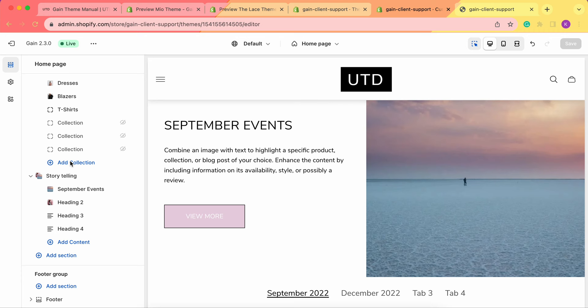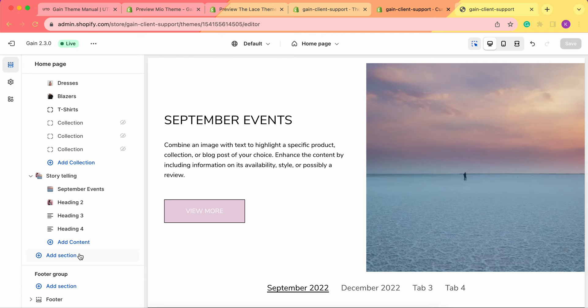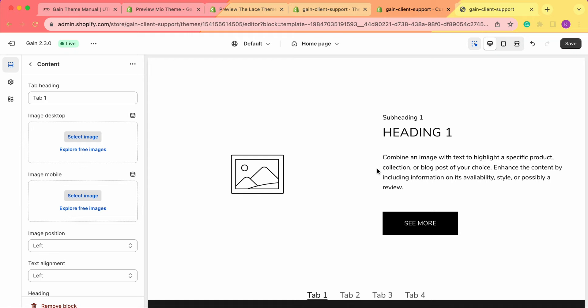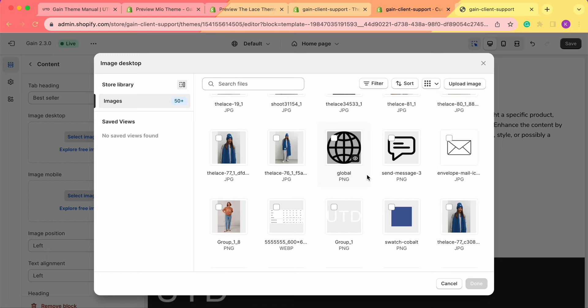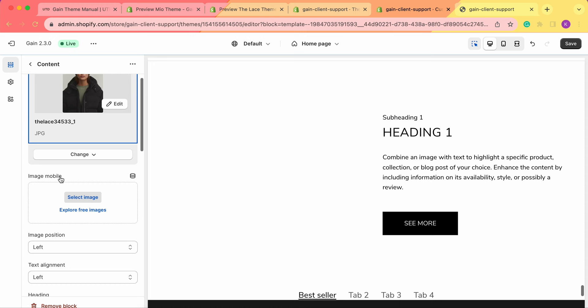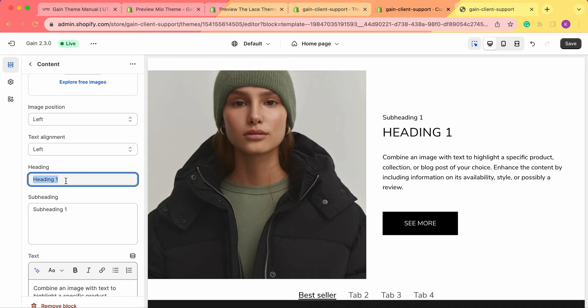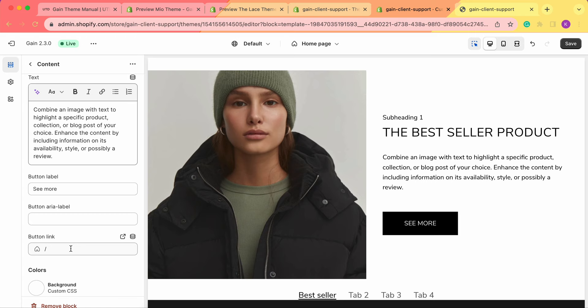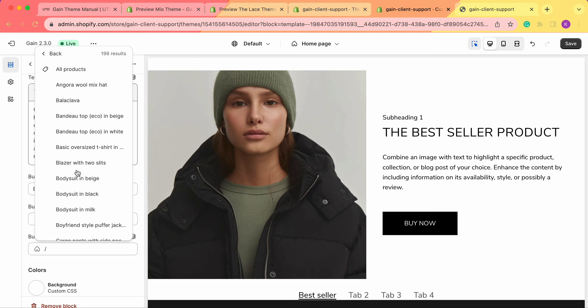We can also use the section to show off products. Let me add the same section once again — pulling up a new storytelling section. Let's open the first block and name it 'Bestseller'. Now let's add an image — for example, this image of a hat. We can also choose the image position. Let's name the heading after the bestseller product, add some text about the product, and in the button label rename it to 'Buy Now'. In the button link, we add a link to our product. Now let's save the changes.